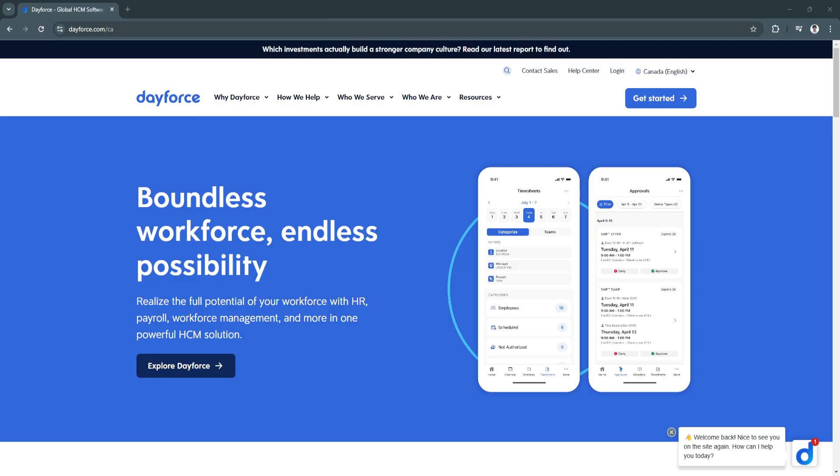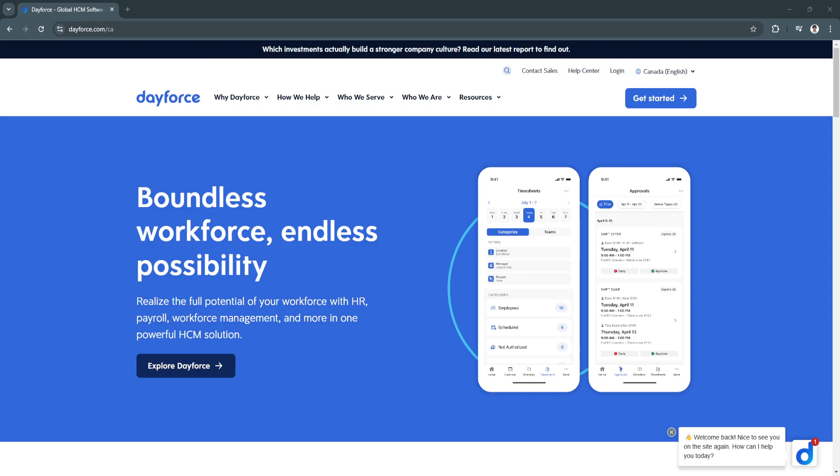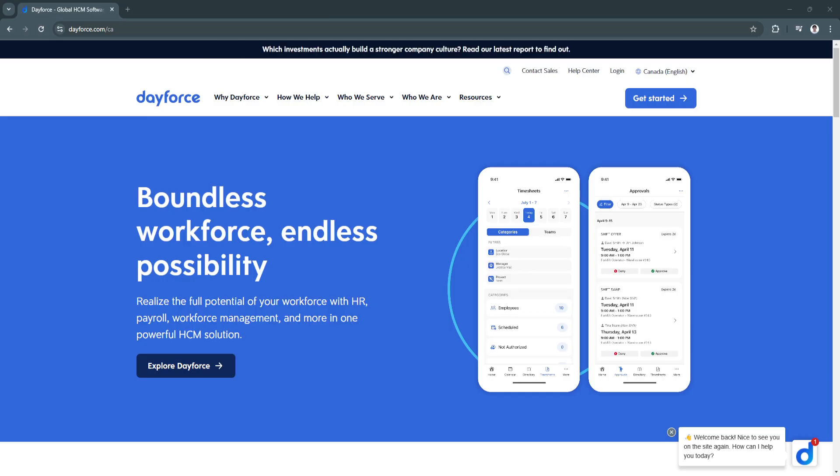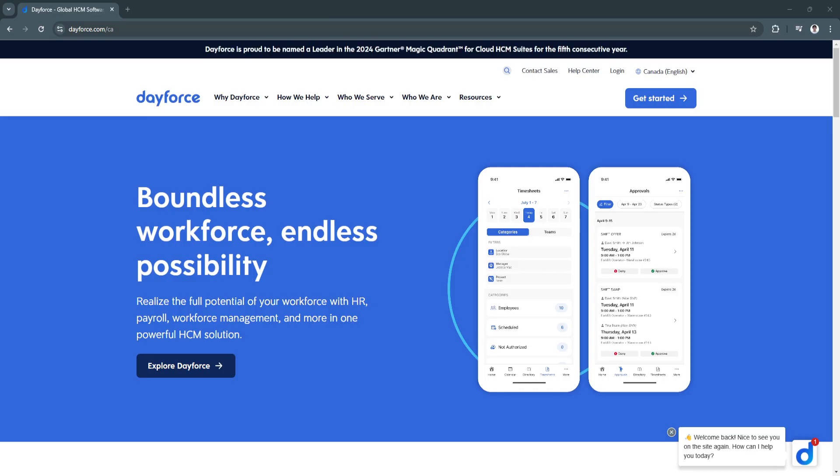Ceridian Dayforce is a powerful tool for businesses looking to optimize their payroll and HR processes. Its real-time processing capabilities, robust workforce management tools, and advanced analytics set it apart as a leader in the payroll and HR software market. The platform's ability to integrate core HR functions into a single interface streamlines operations, reduces costs, and enhances employee satisfaction.